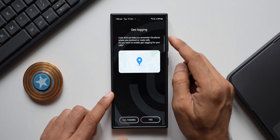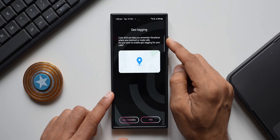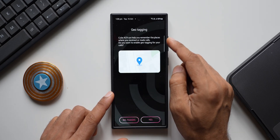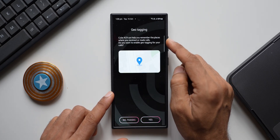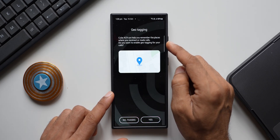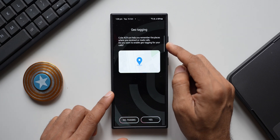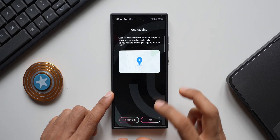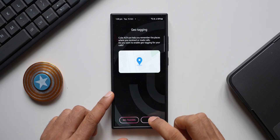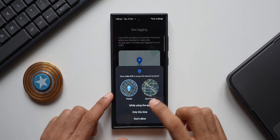The app asks if you want to enable geo-tagging for your calls — it can help you remember the places where you received or made calls. If you want to enable this, you can. I'll tap 'Yes, while using the application.'